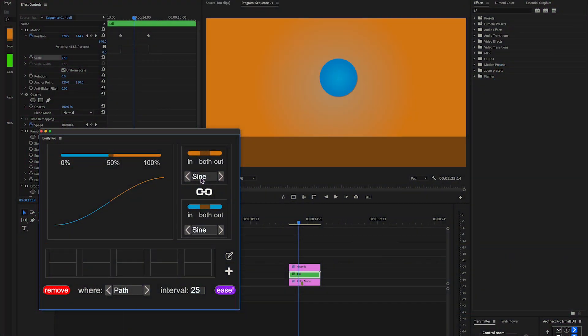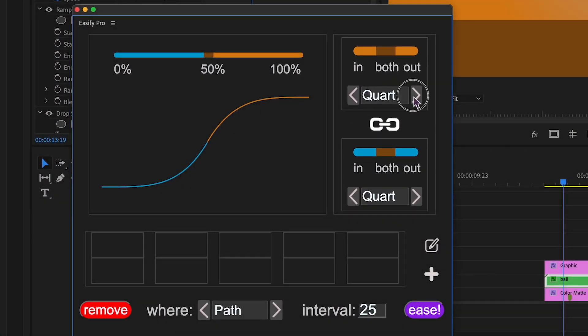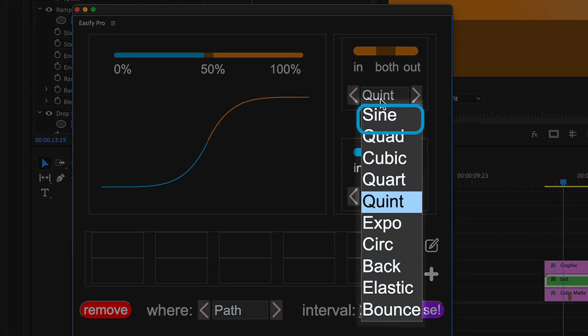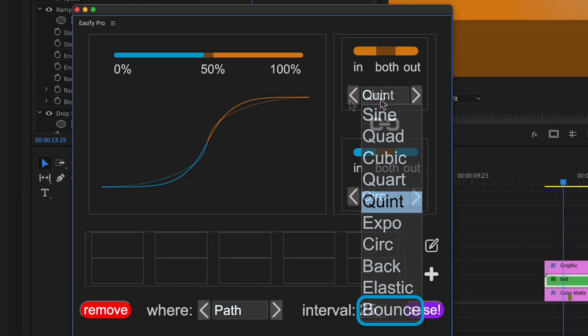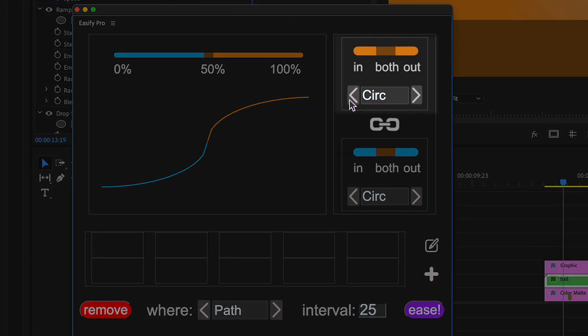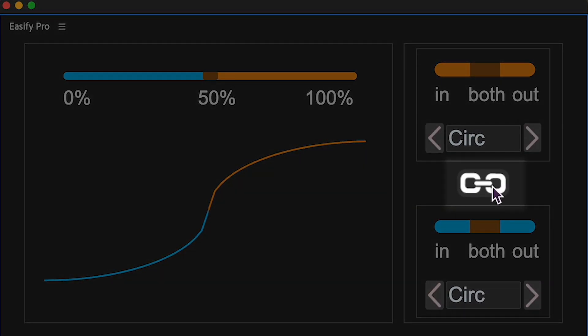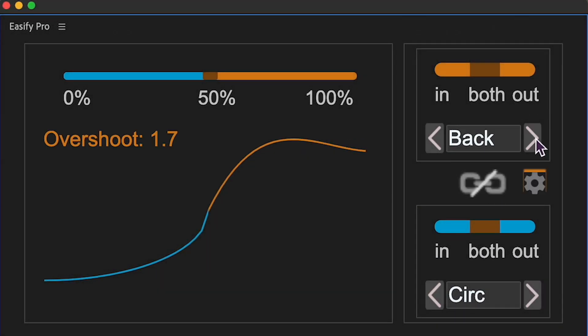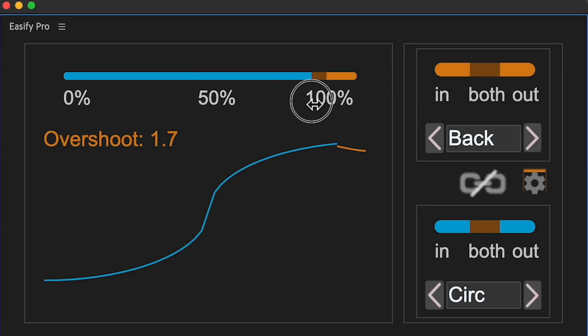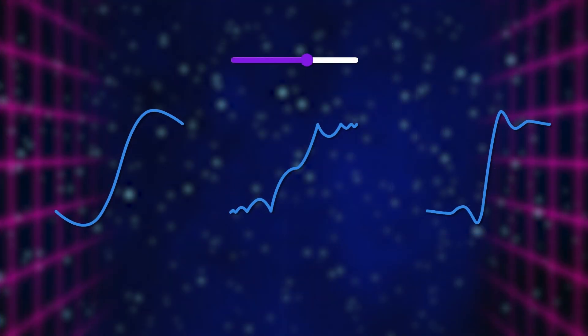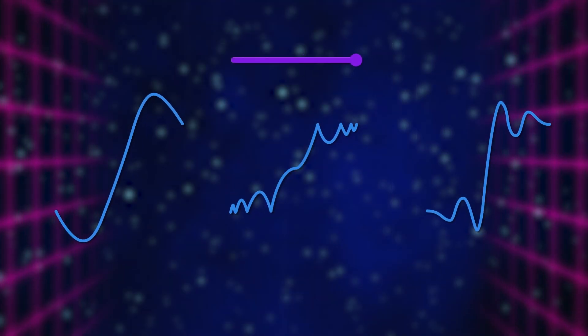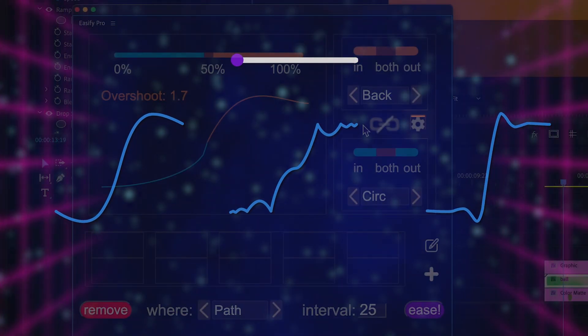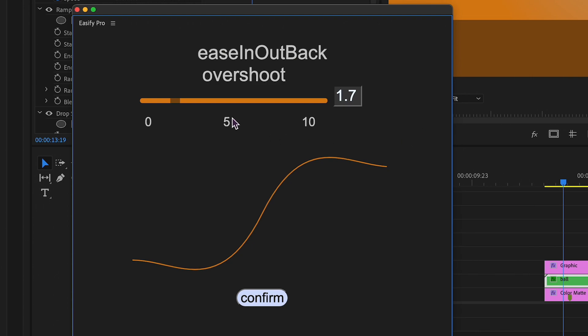Here's a quick overview. In this section, you can choose various easing functions, ranging from sine to bounce. As you can see, there are two separate easing graphs linked together. By clicking the link icon, you can combine different easing graphs. Here, you control the percentage of each graph, although it's often best to keep it at 50%. You can also customize special graphs like back, elastic, and bounce by clicking the gear icon.